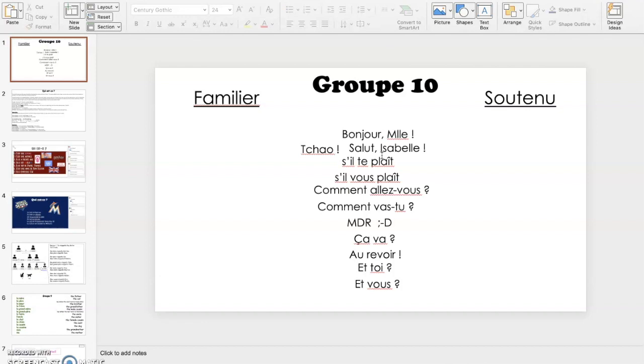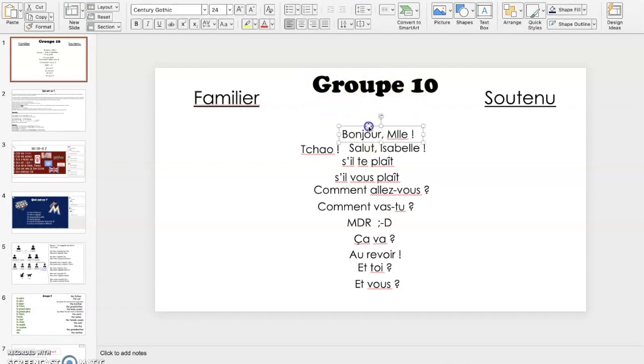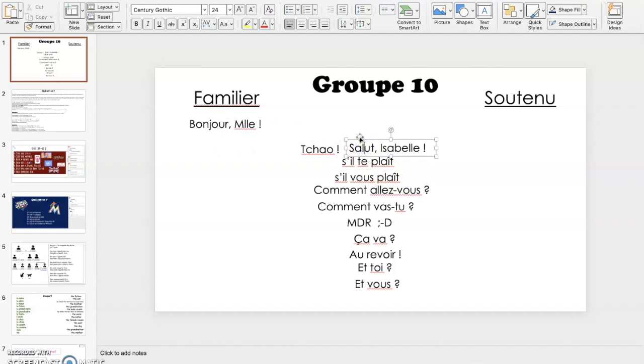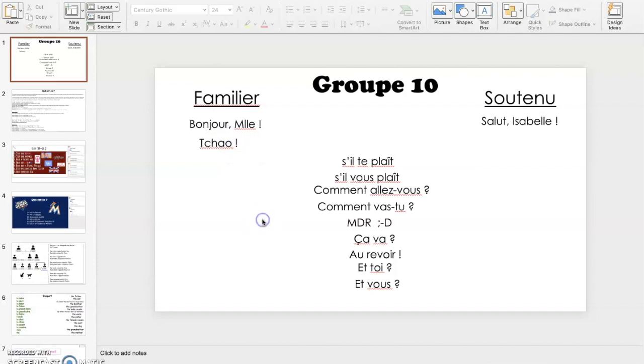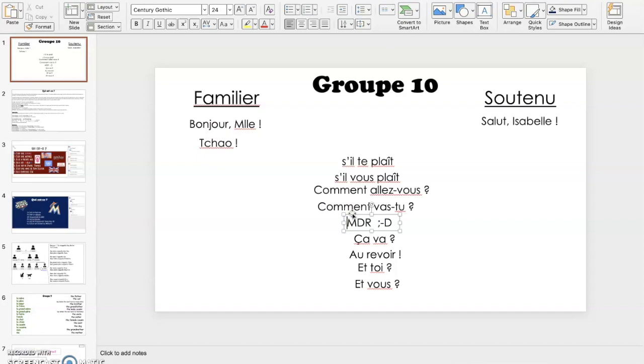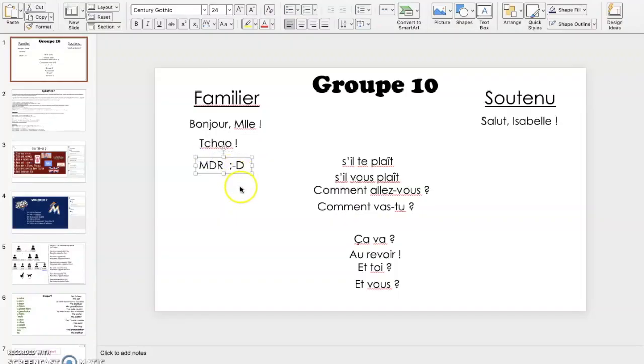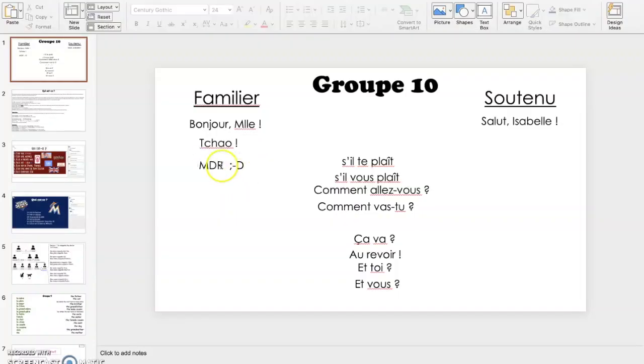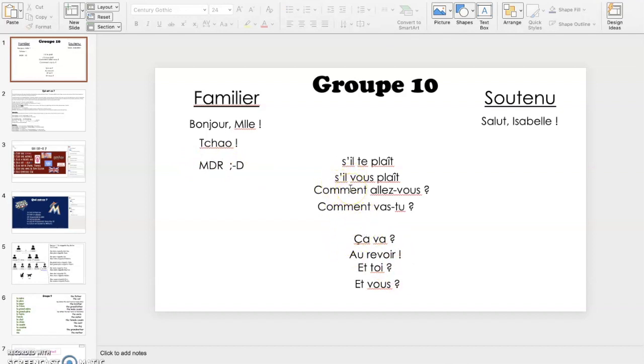So they get in a group with about two other people and they find the slide with their group name on it and what they do is these are text boxes and they drag them and drop them to the side that they think the language goes on. Now some of the words they have learned and some of them they had not learned. For instance they had not learned child but I wanted to see if they could kind of infer that because it was a short one word that it was familiar. They had not learned MDR or laugh out loud in French but I wanted to see if they could kind of infer that with the emoji that would be something that was familiar and they pretty much all did.